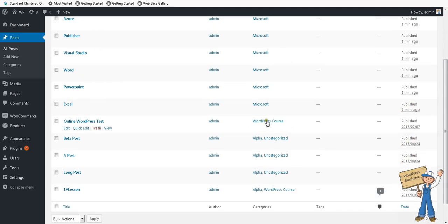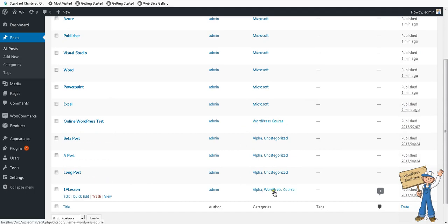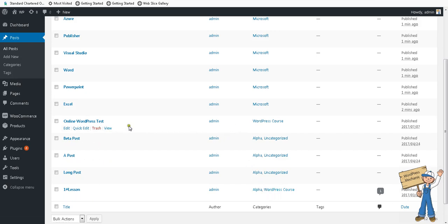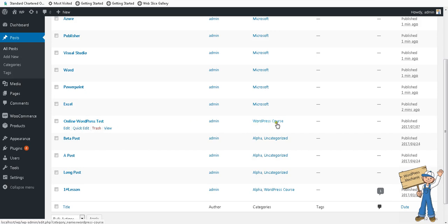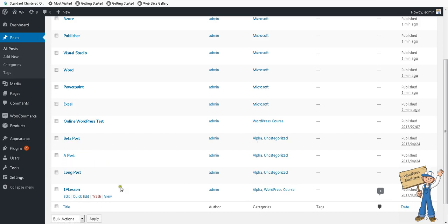Now I have another example. WordPress course is a category. But there is a door which is opening to this category. For example, online WordPress test is in WordPress course, but number one lesson is also in WordPress course.